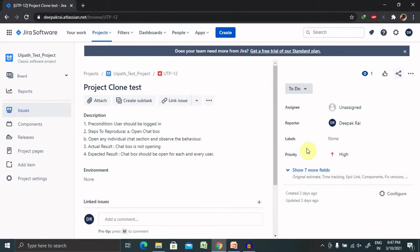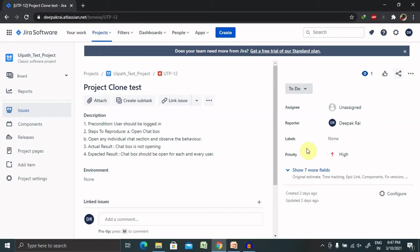It is similar to hashtags using Twitter, Facebook, or other social media. It also helps while searching an issue. While viewing an issue, the label appears in the detail section of the issue. Labeling allows us to categorize an issue in a more informal way than assigning to it a version or component.